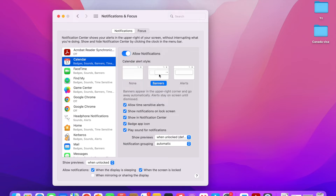The Banner style is a notification which will appear on your screen in the upper right-hand corner. It will then go away automatically after a couple of seconds, giving you enough time to see what the notification is. If you want to respond to it, you can go to the Notification Center, click on the notification, and respond to it.